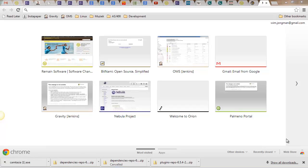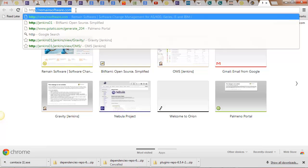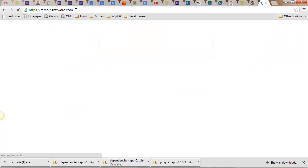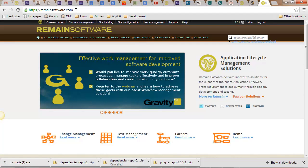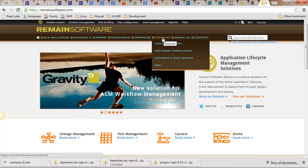Hello everybody, welcome to the demonstration of how to install the TDO mesh plugins inside Rational. First we go to remainsoftware.com, make sure to login to the site and then go to Extranet Software Downloads.